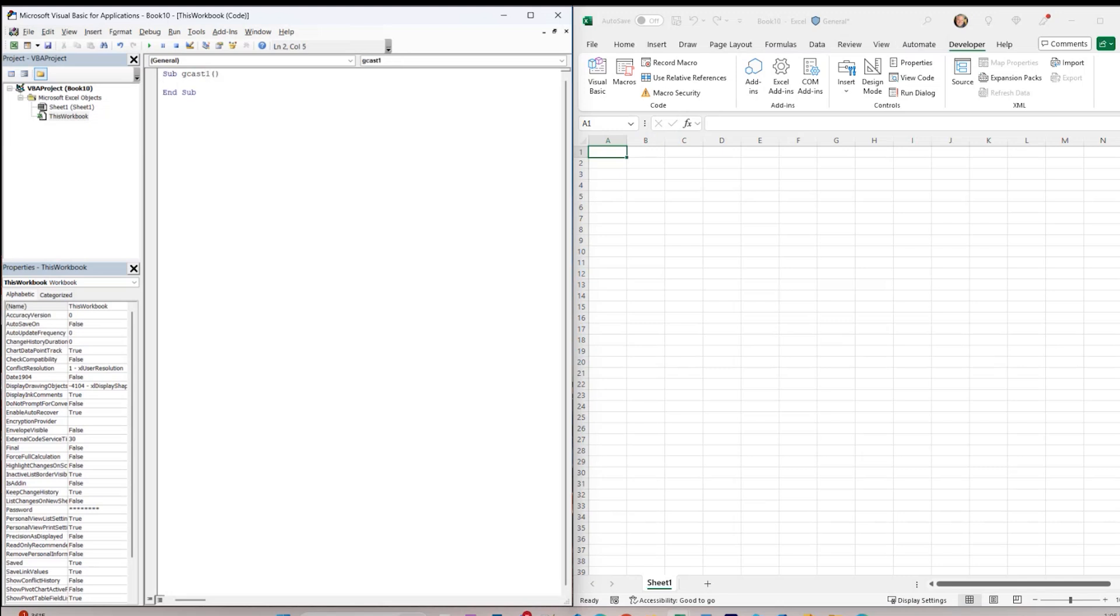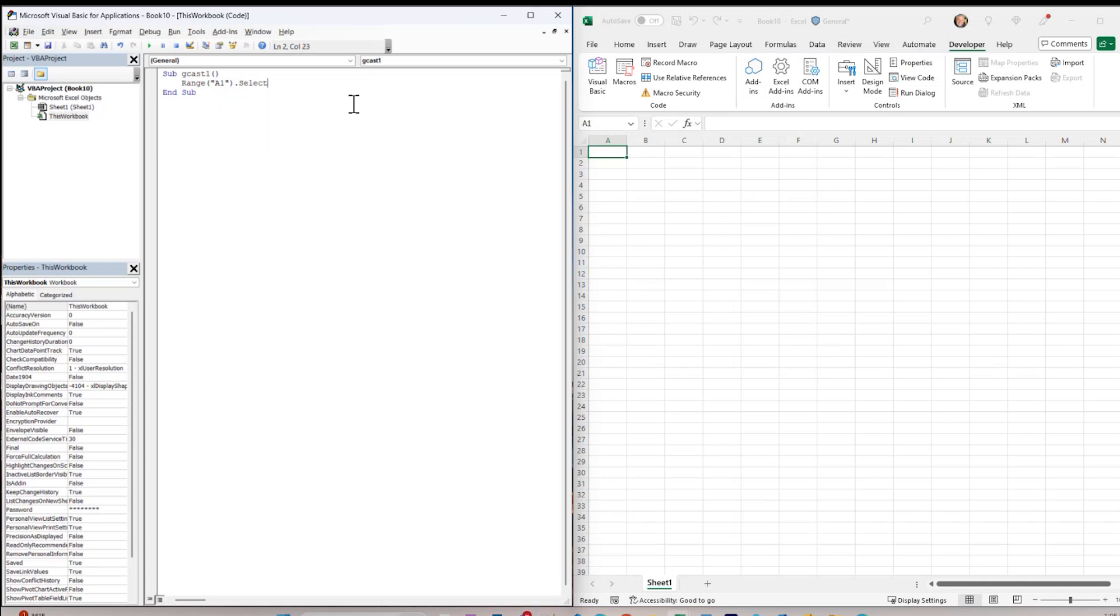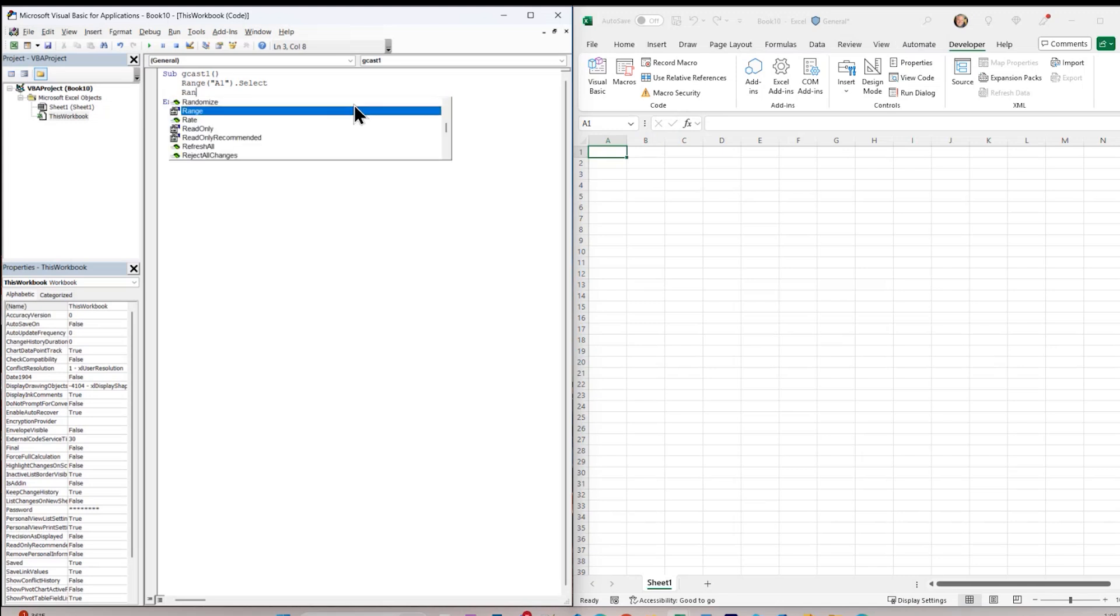And then I'll say something like range of A1. And IntelliSense helps me out a little bit here if I press dot, select. Dot brings up all the properties and methods of the object. And also, if I type range and hit the control space bar, it does some autocomplete for me. So it helps me out a little bit.